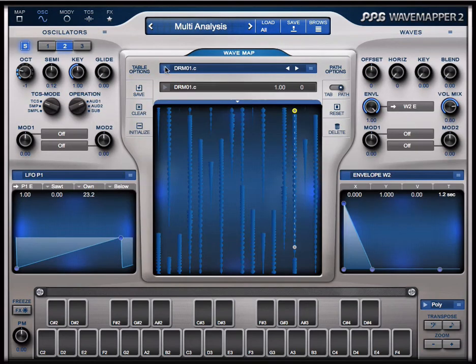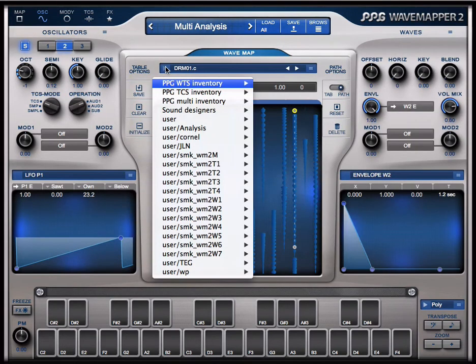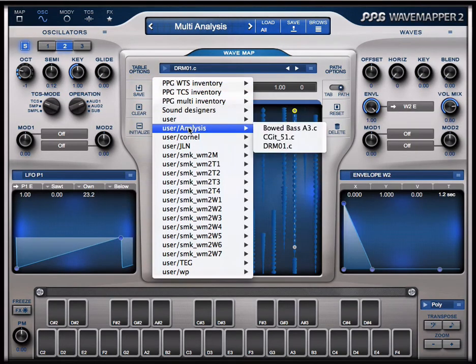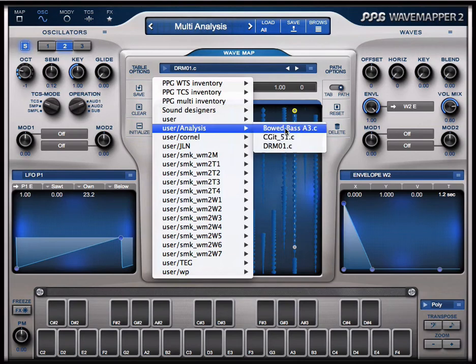Now you see we have the three sounds here in this directory.